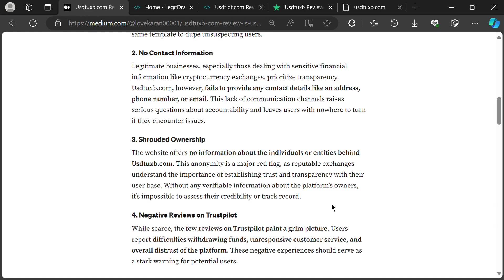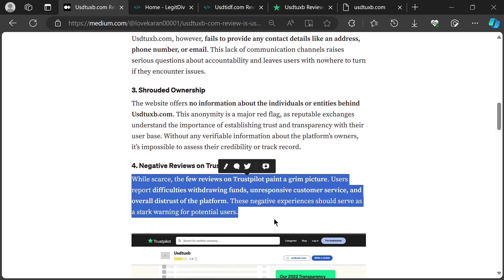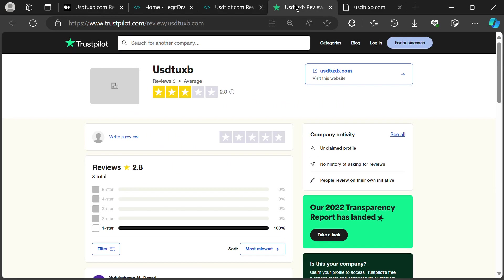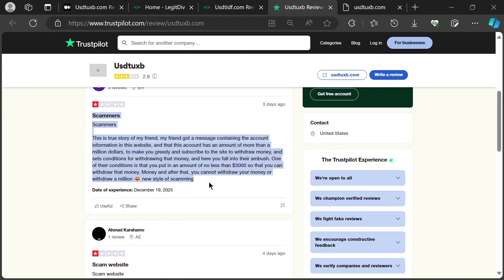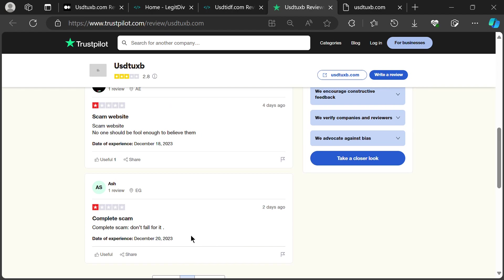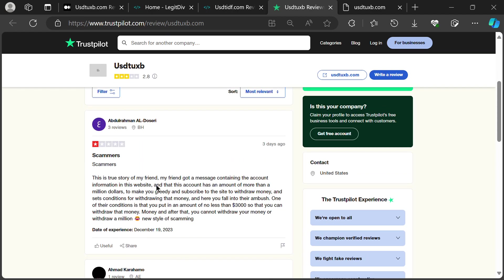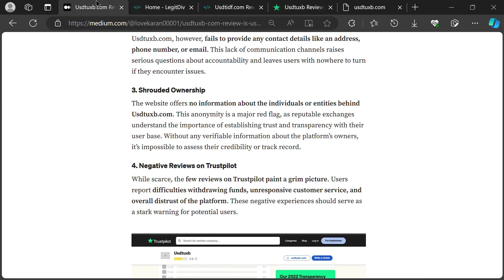While reviews are scarce, the few that exist paint a grim picture. Users report trapped funds, unresponsive customer service, and a general feeling of being scammed. These voices should be a siren song warning you away from this crypto shipwreck.